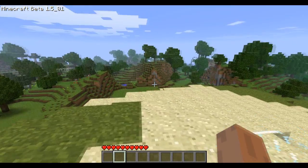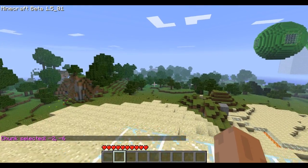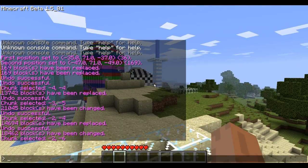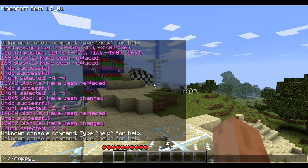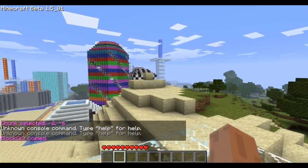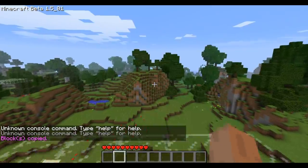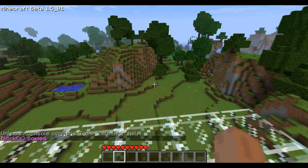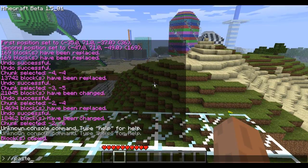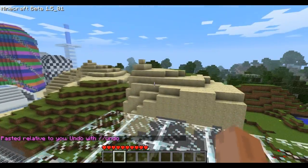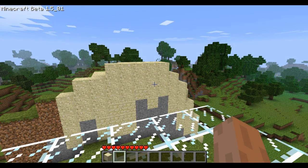Now that you know that, I'm going to select this chunk and then I'm going to copy it. That just copied that whole chunk. Now I can come over here and paste it, and there you go — you just copied and pasted a chunk.